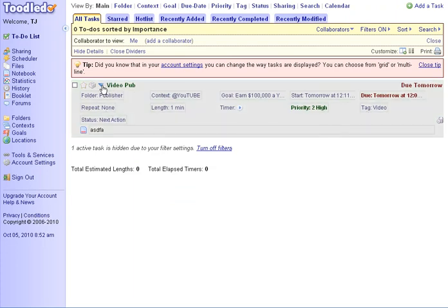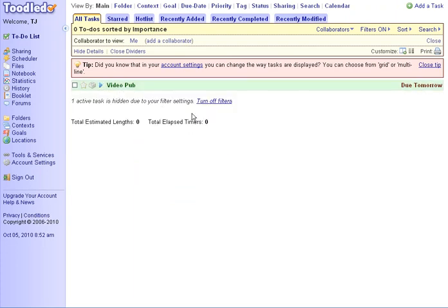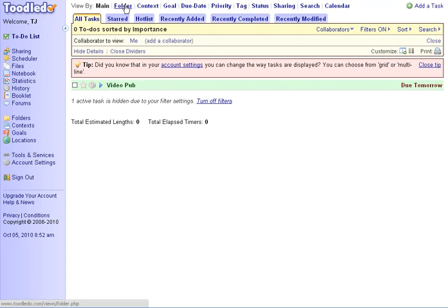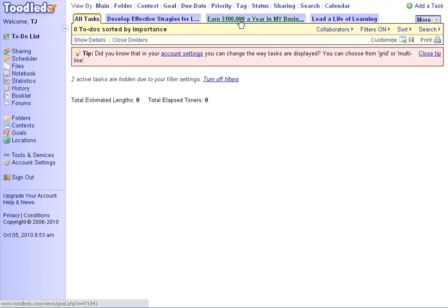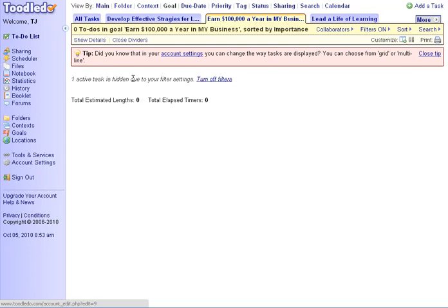And I can look at it through lots of different eyes. I have a due date, time, place. Everything in my listing can be sorted through my roles and goals. I can sort by goal. And I go to my $100,000 a year. And here's all the tasks based on that.